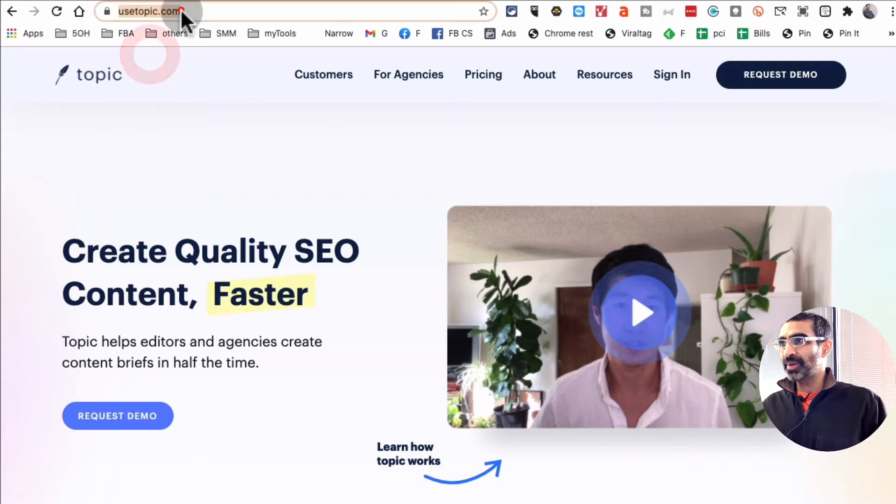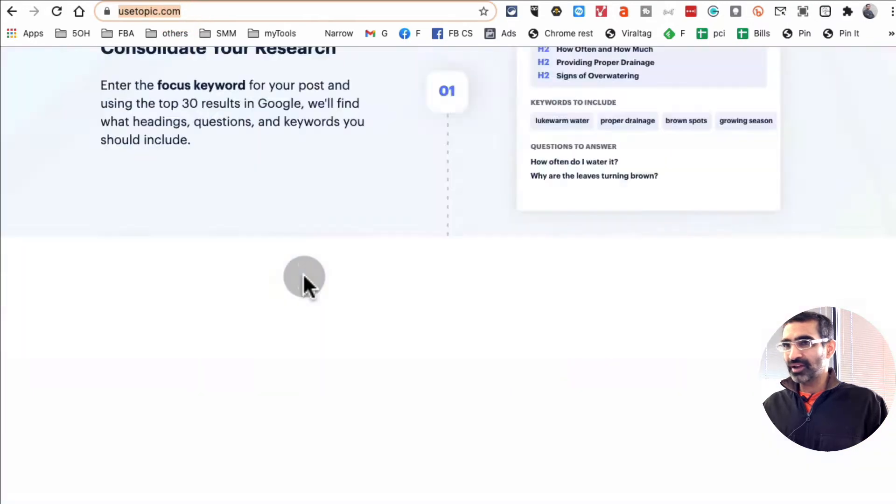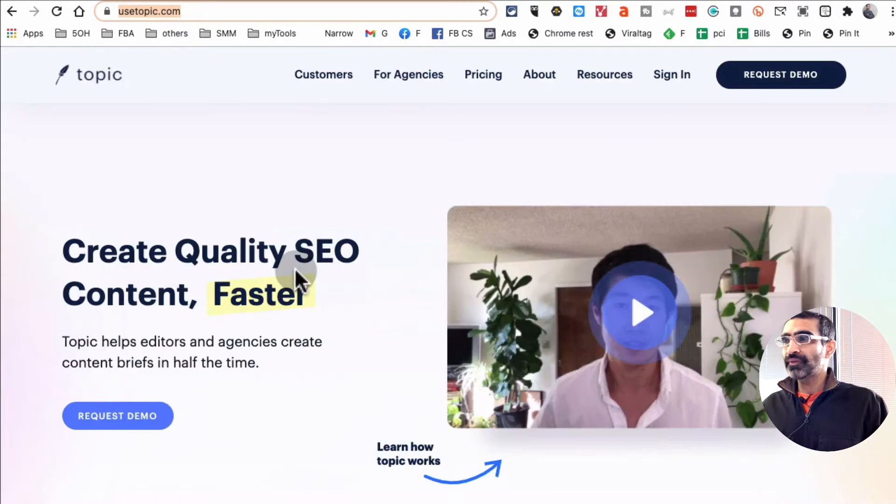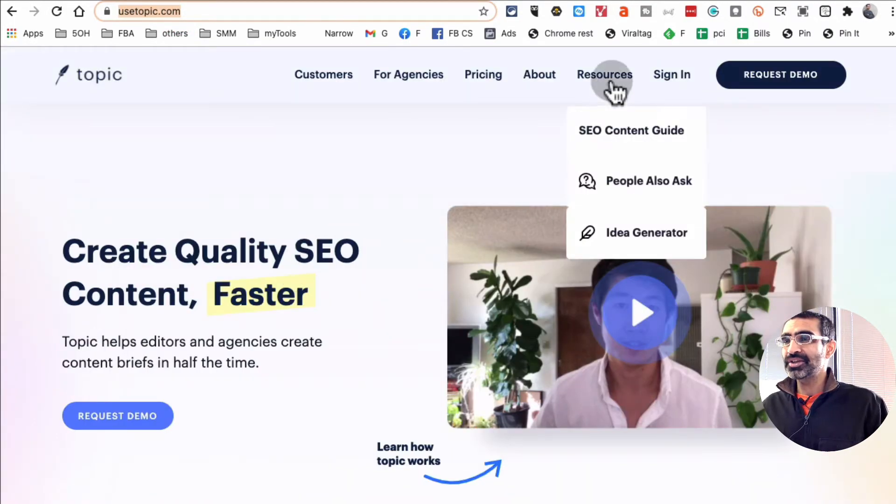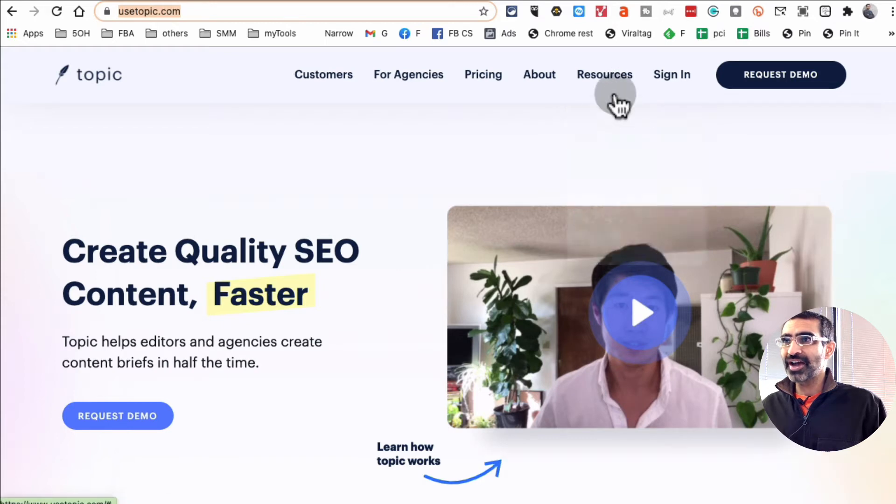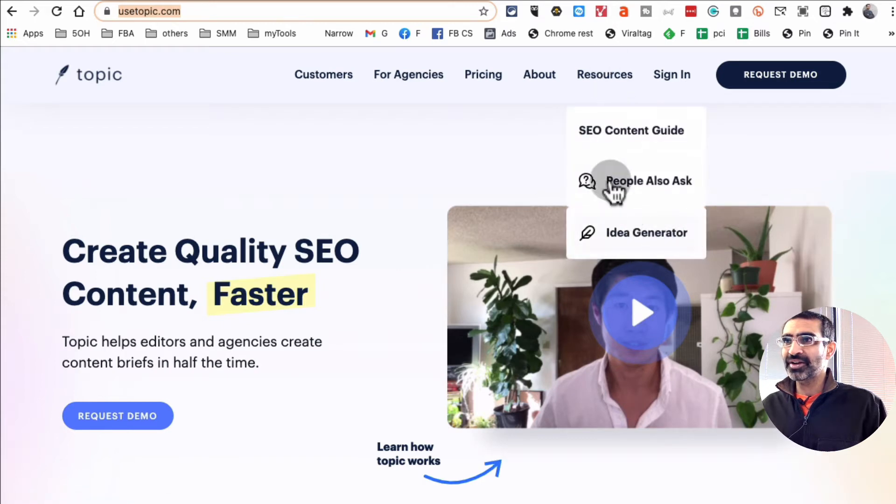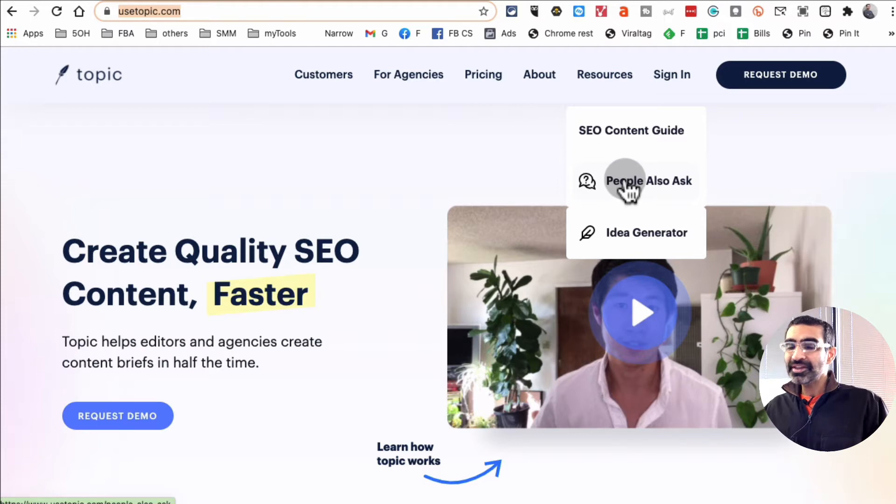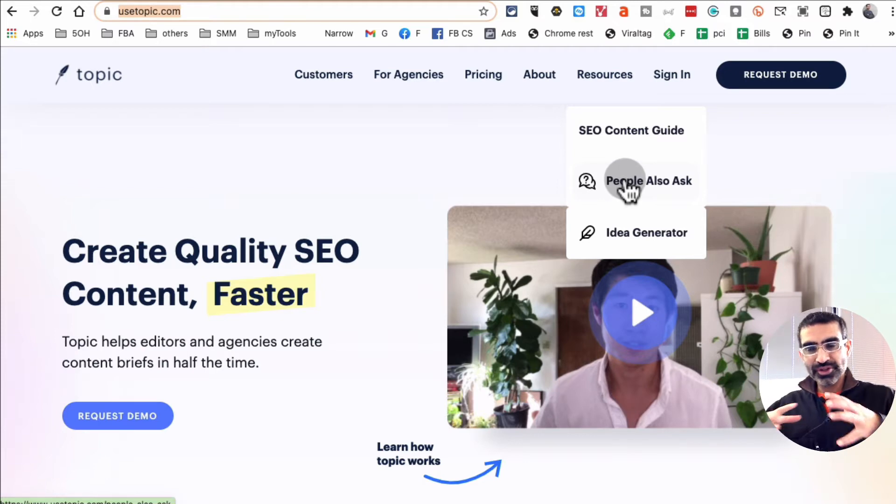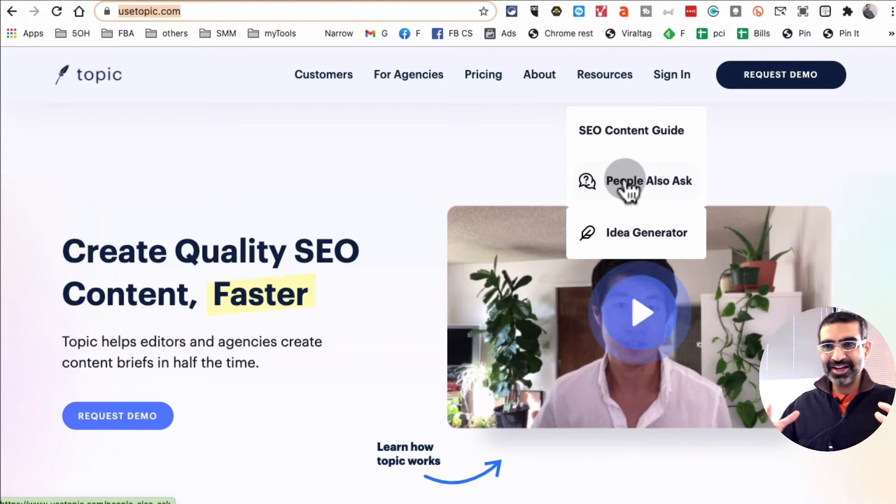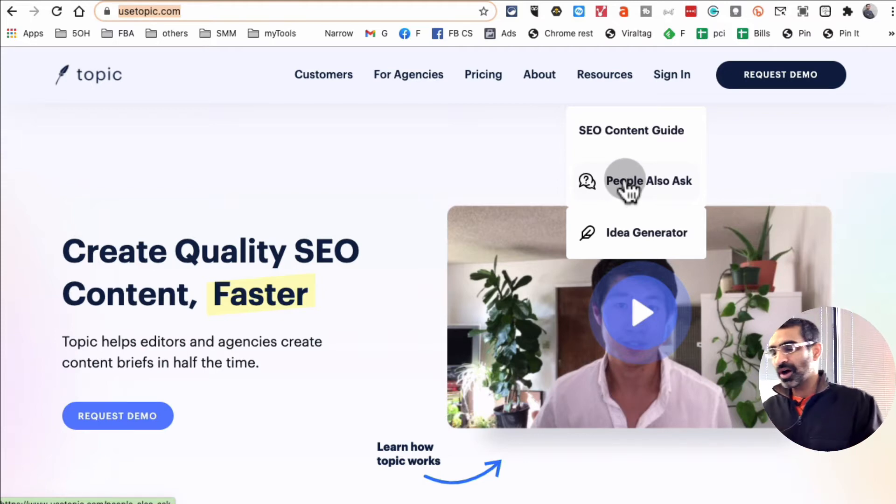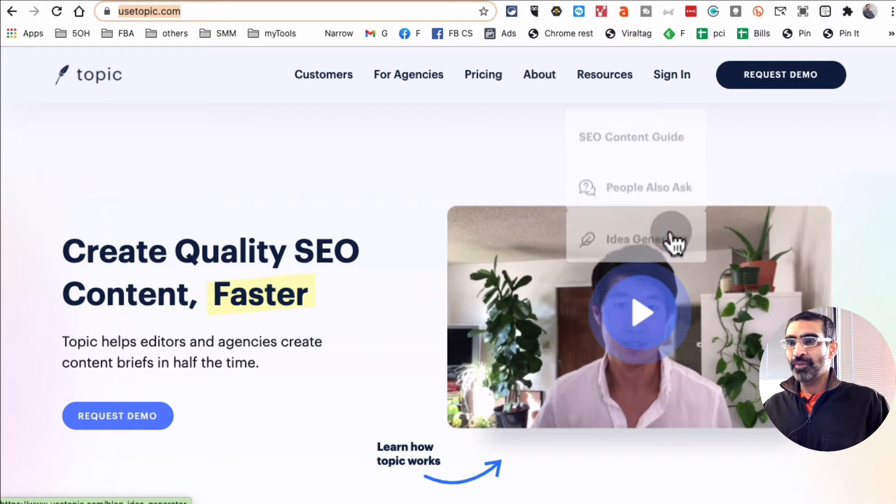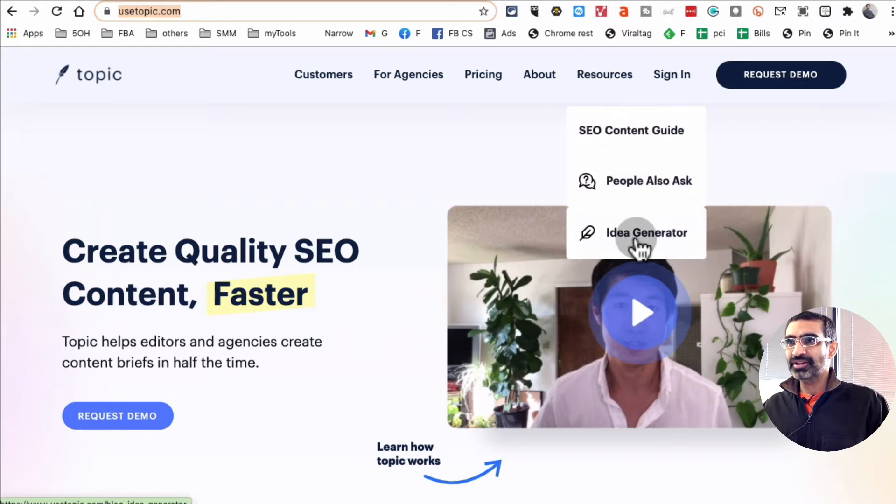First of all, here's the website usetopic.com. They do a lot of SEO, but what we're going to focus on in this video is under resources they have these two tools: the idea generator and also people also ask. We're going to use these tools to generate some ideas for our YouTube content or other content from basic keywords.